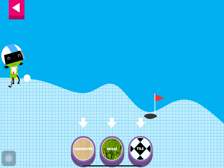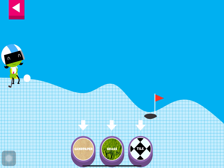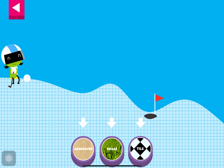A ball rolls differently on different surfaces. Some surfaces create more friction with the ball. Friction is a force that slows down things that are moving. Tap on a surface that you think will help the ball roll far enough to reach the hole.